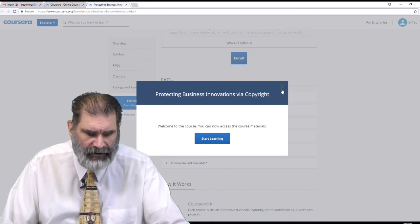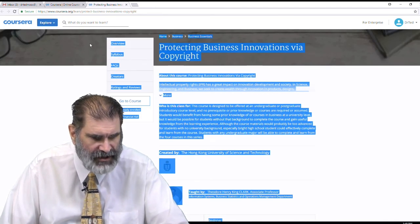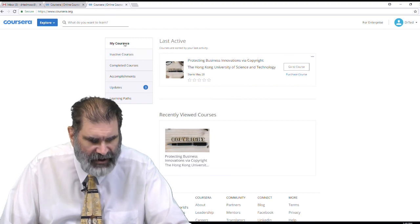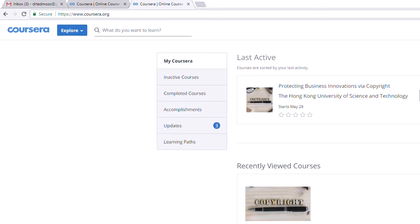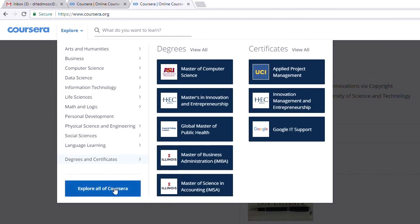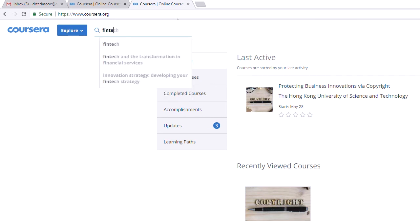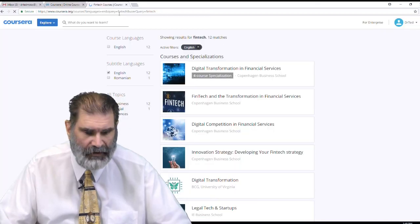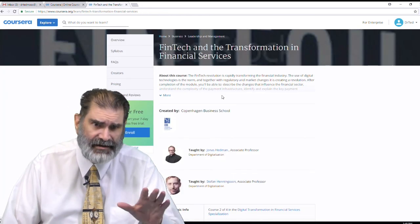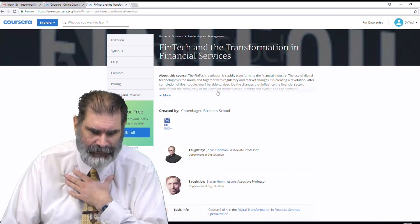Sometimes you might look at this and say, I don't have a course to click on and I'm not sure how to get to one. That can become a problem, and that's where people get frustrated because you don't have anything yet in My Coursera. What you want to do is explore courses or use the search. For example, if I want to learn about FinTech, I'll search for FinTech courses. I find a course — FinTech and Transformation in Financial Services — from HKUST, my university.